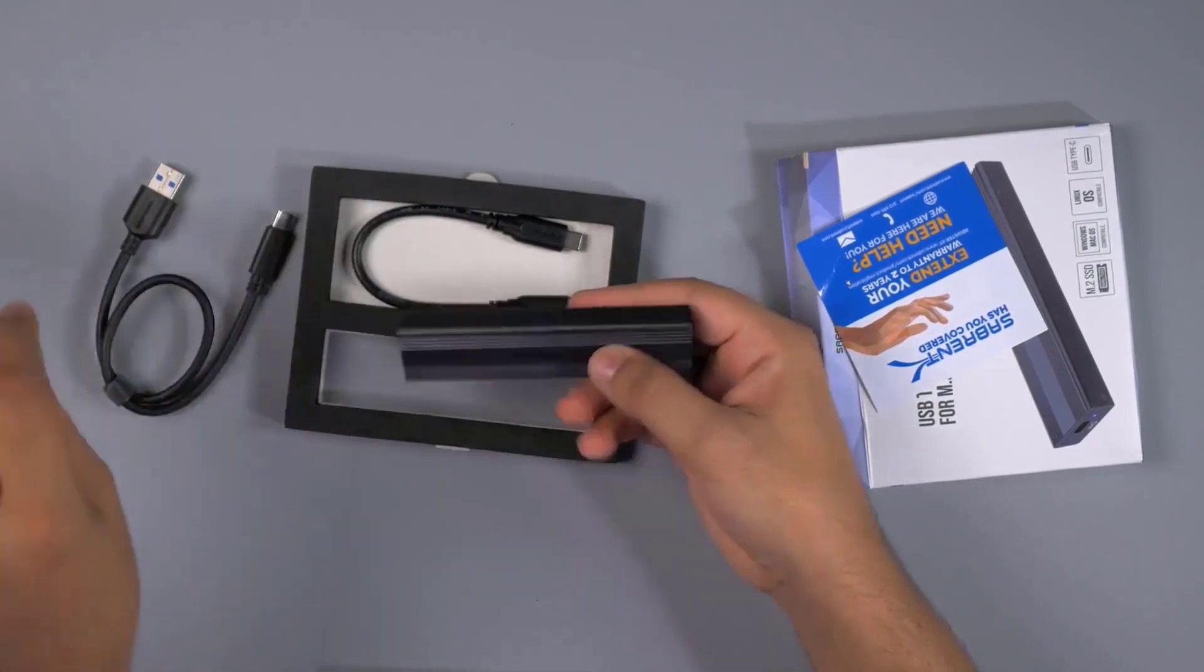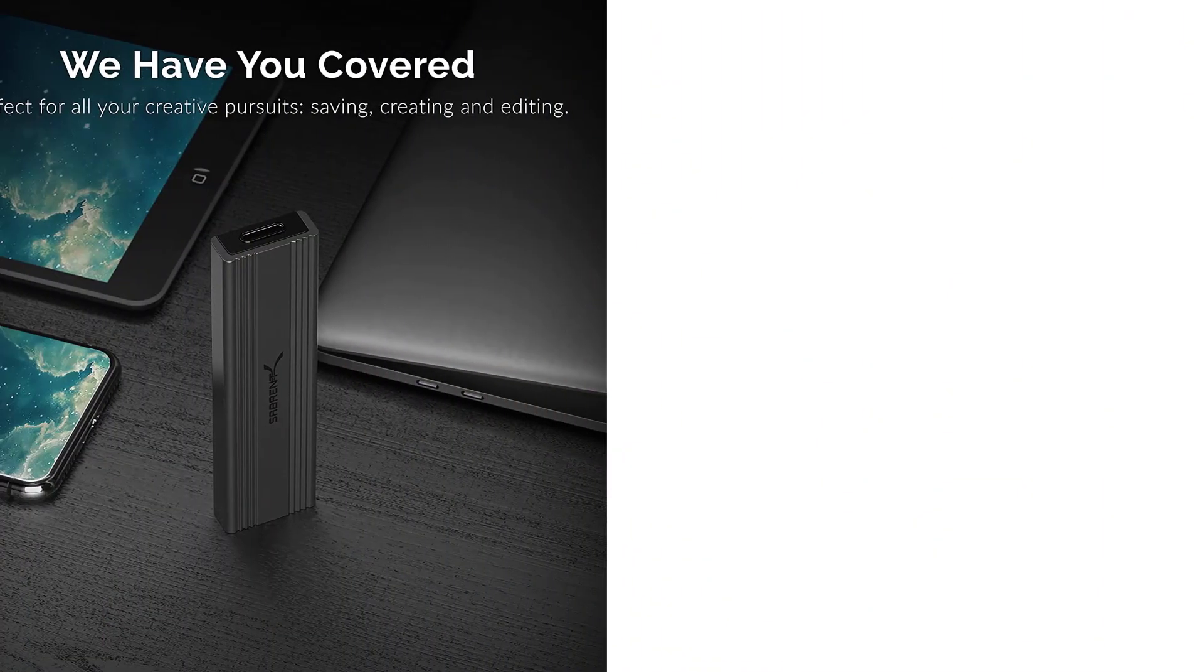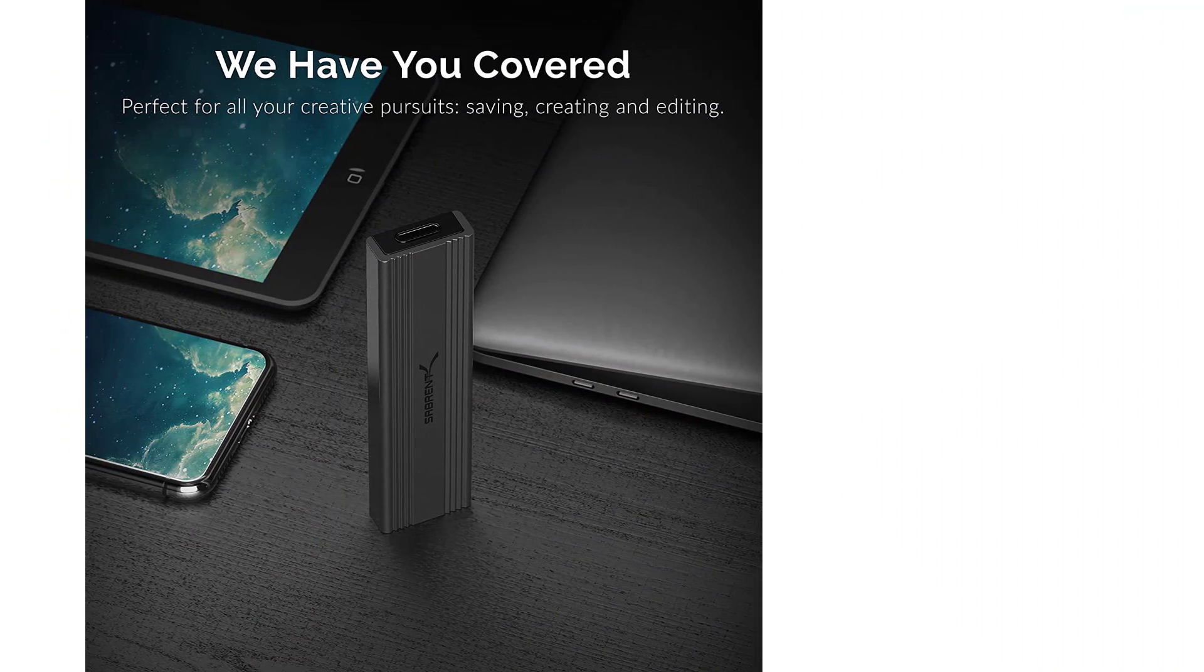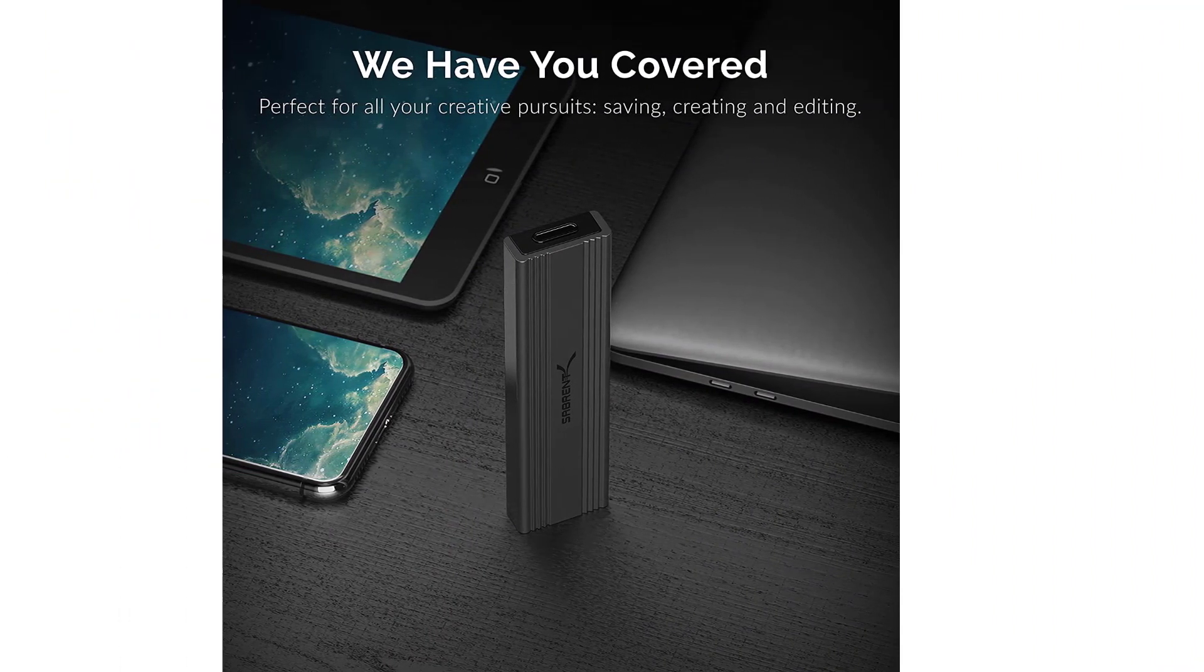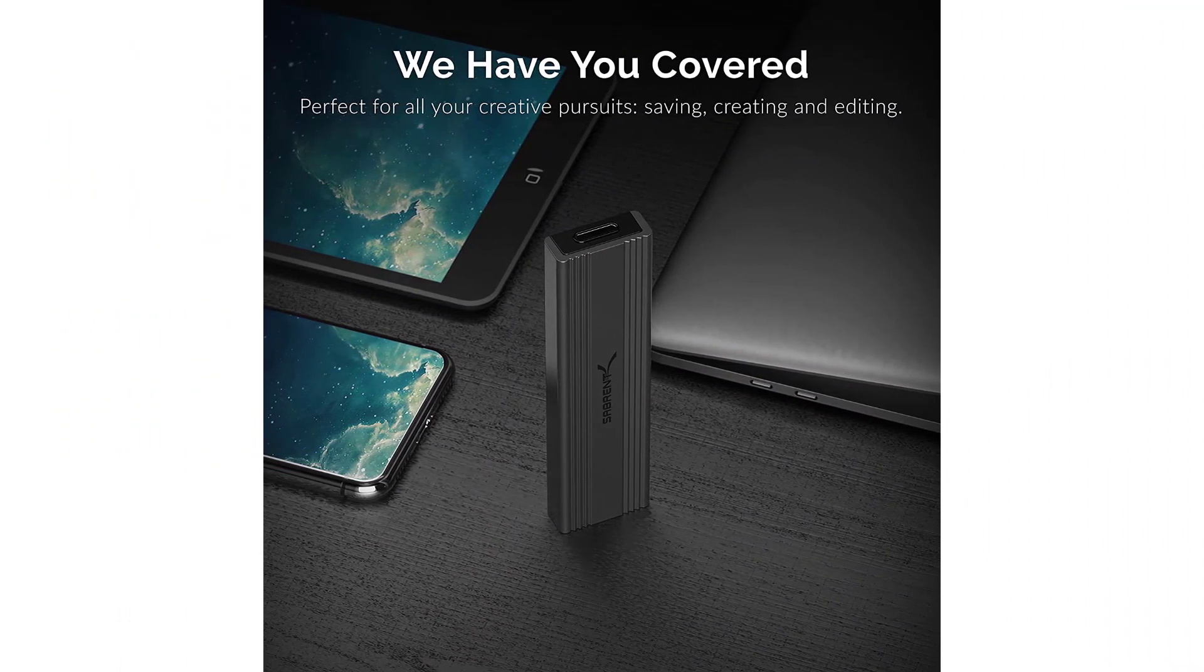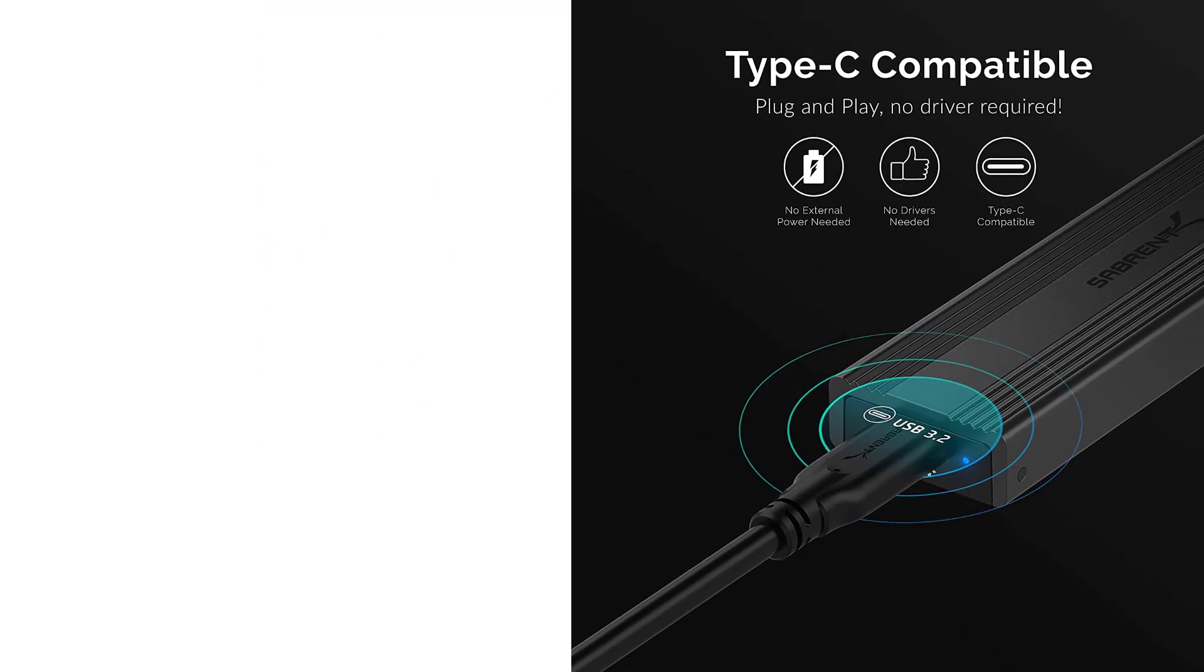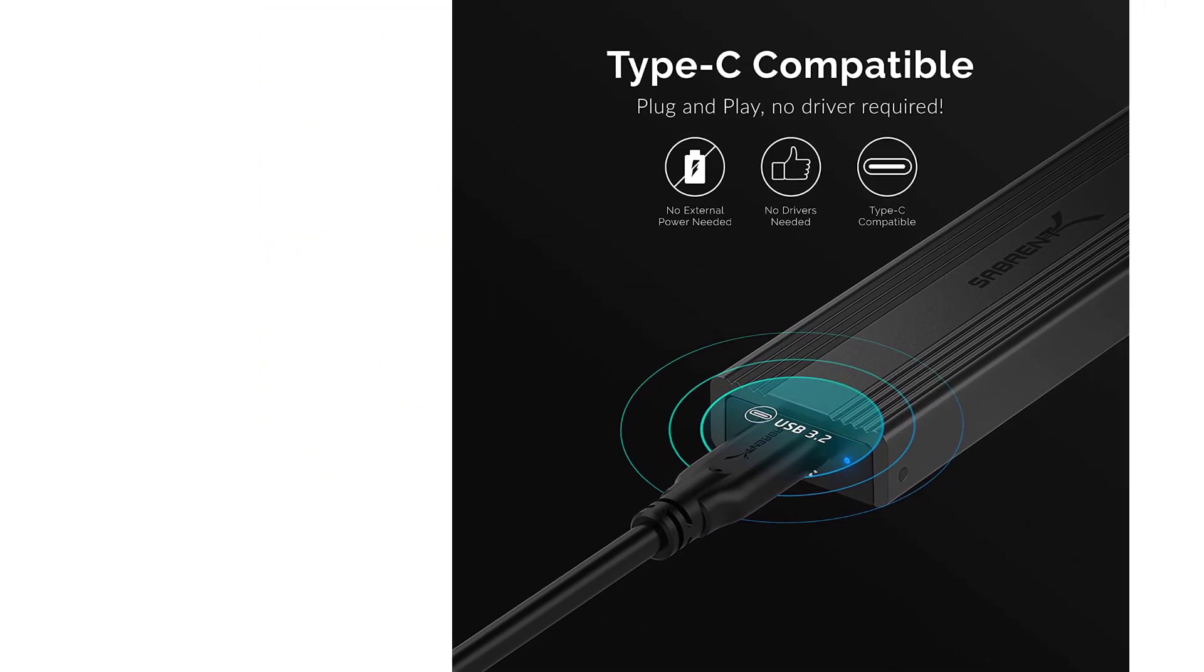Many tool-free enclosures have a slide-in design while this Sabret enclosure has what they call a sandwich design. The way it's closed puts more pressure between the heat pad and SSD, leaving no space between the drive and the heat pad, forcing the heat out.